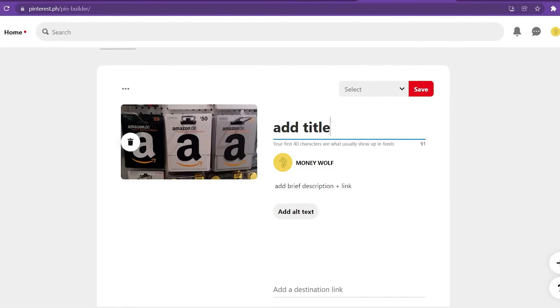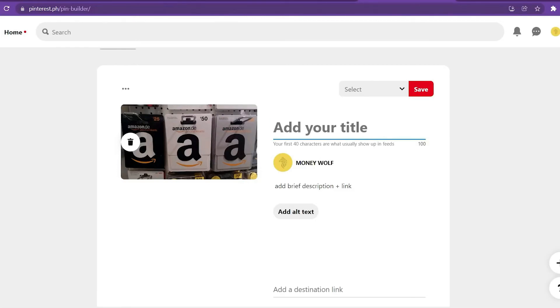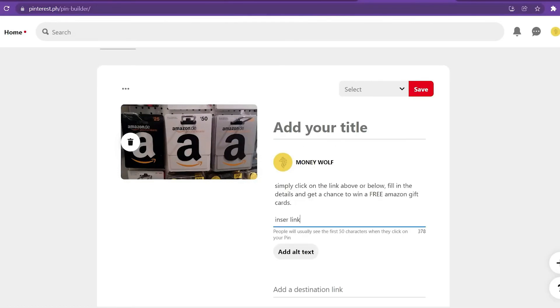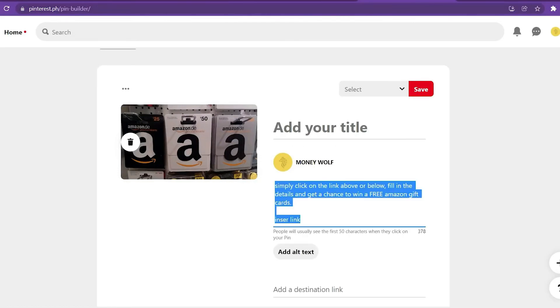This is where you'll place the image's title. The quantity of free Amazon gift card is restricted. That's a great title, and you'll get a lot of clicks with it. Just click on the link above or below, fill in the information, and you'll be entered to win a free Amazon gift card.